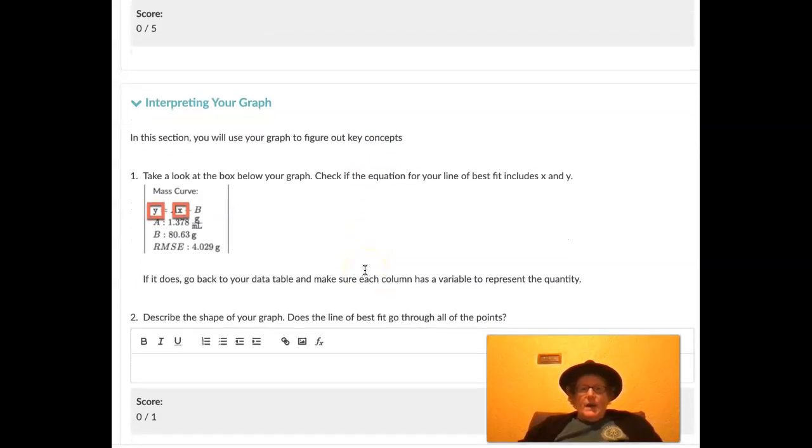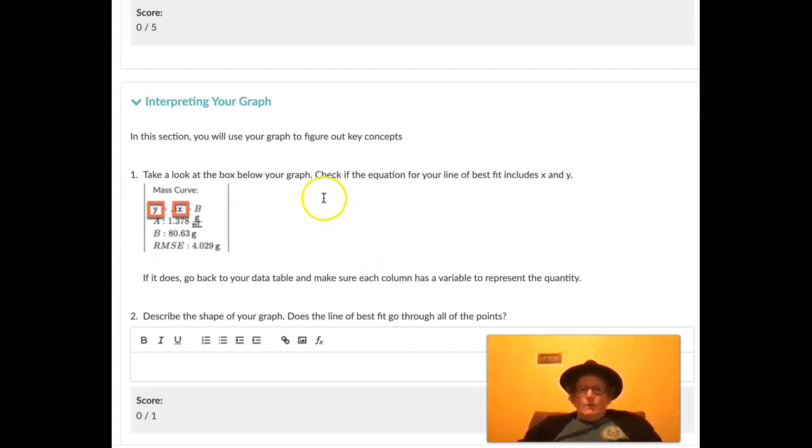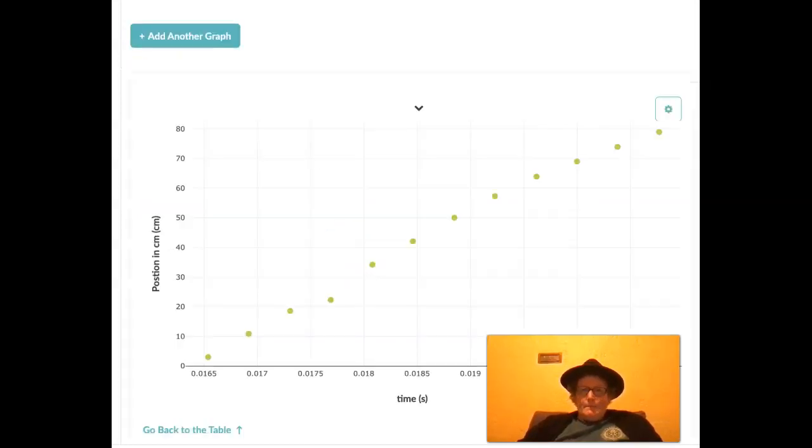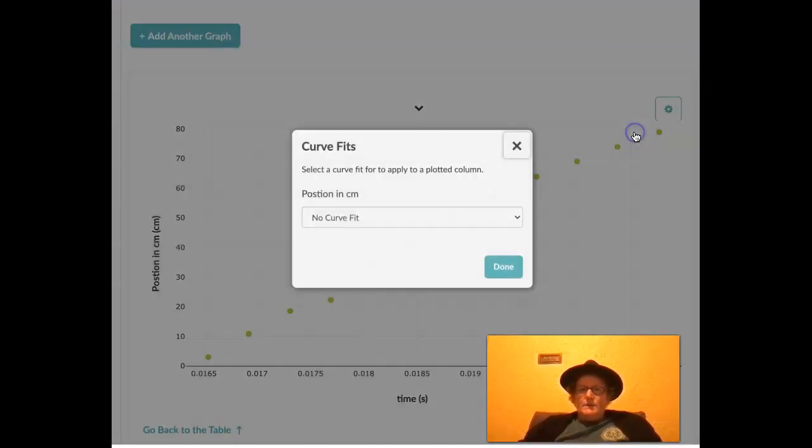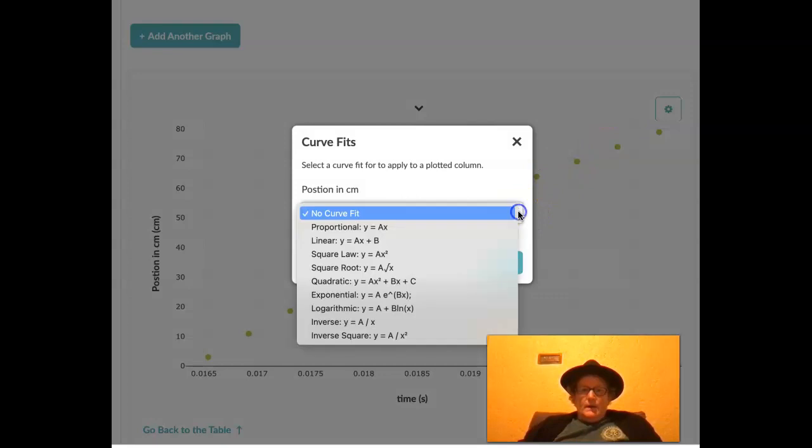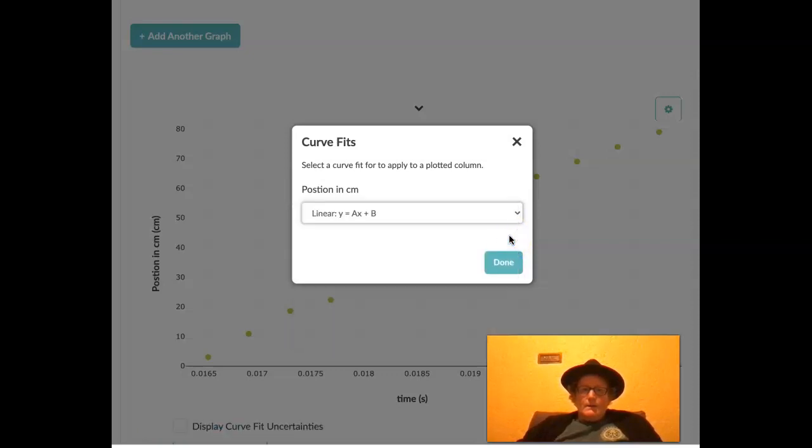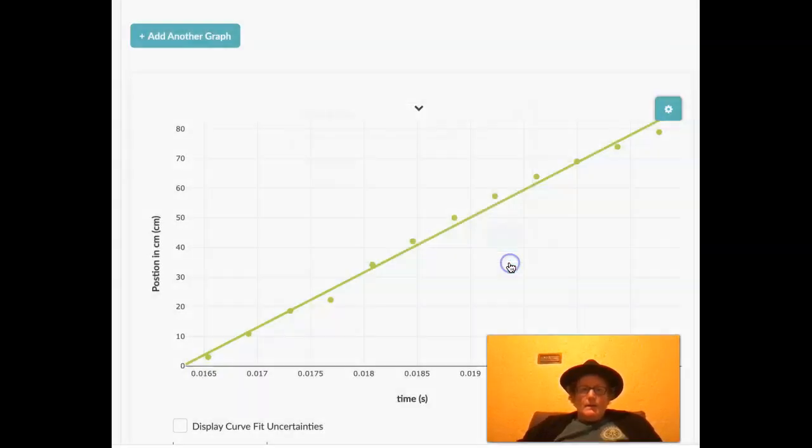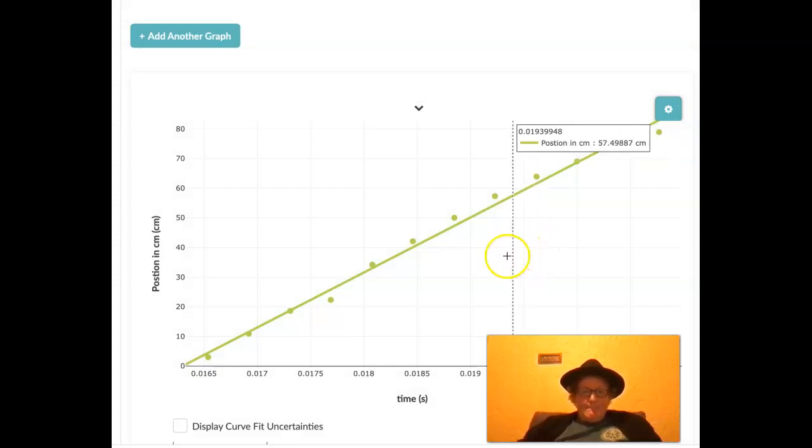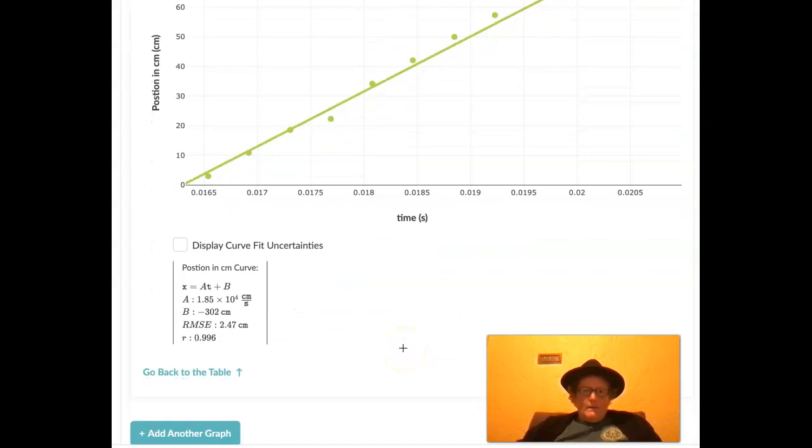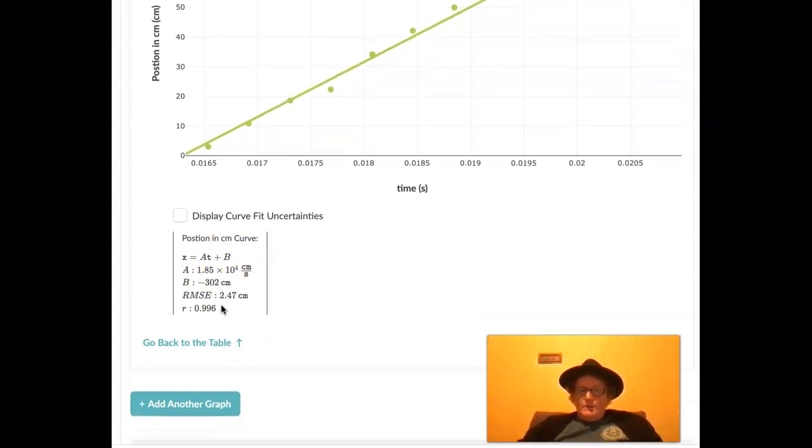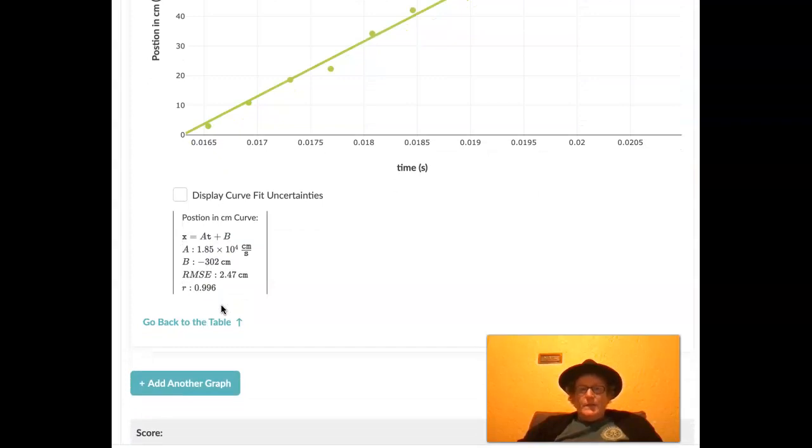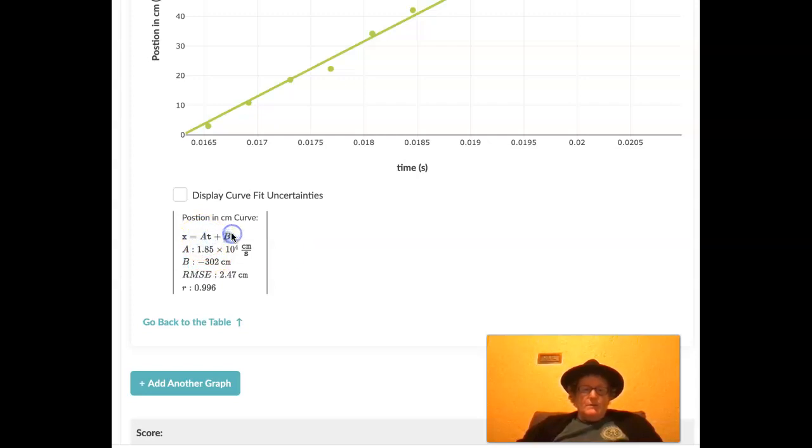In this section, we're going to use our graph to figure out some key concepts. We're going to look at the box below our graph and check if the equation for your line of best fit indicates x and y. So oops, I forgot to put a line on there. So let's go to curve fits, and let's go to linear. And here's our line of best fit. So this is the part that they were talking about. Remember y equals mx plus b, that's exactly what we're doing here. We're finding the slope of the line where, remember y equals mx plus b, the m is the slope. And right here, it's going to be the a. And b is going to be the intercept. So we're using the slope and intercept formula.